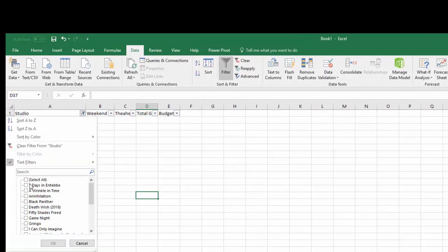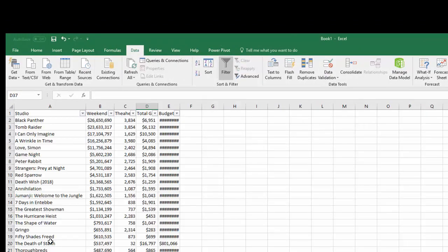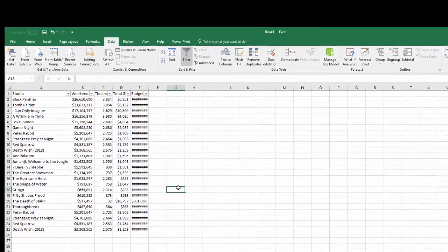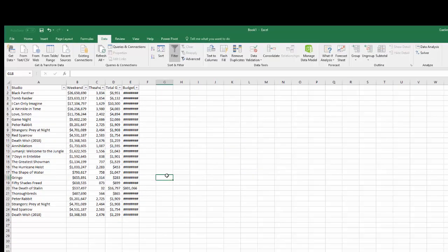Now you want to unfilter it by selecting all, boom, your data is back in a very good clean format.